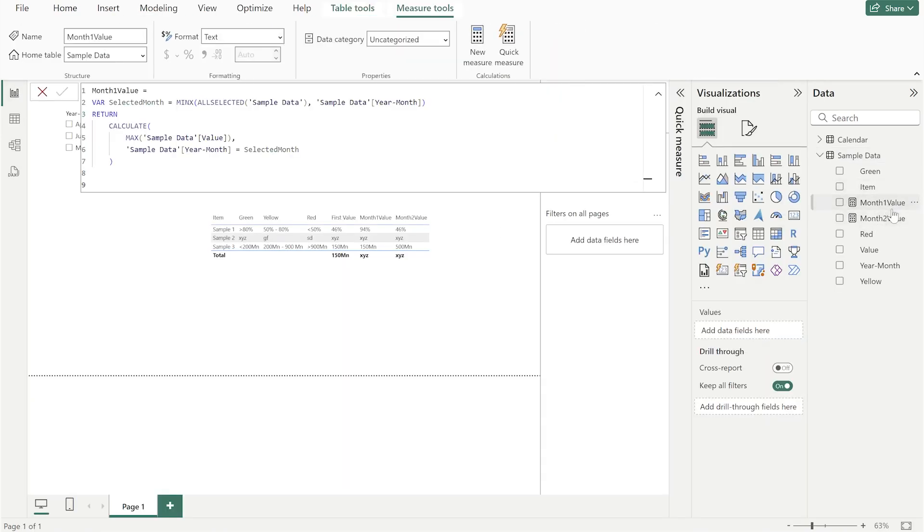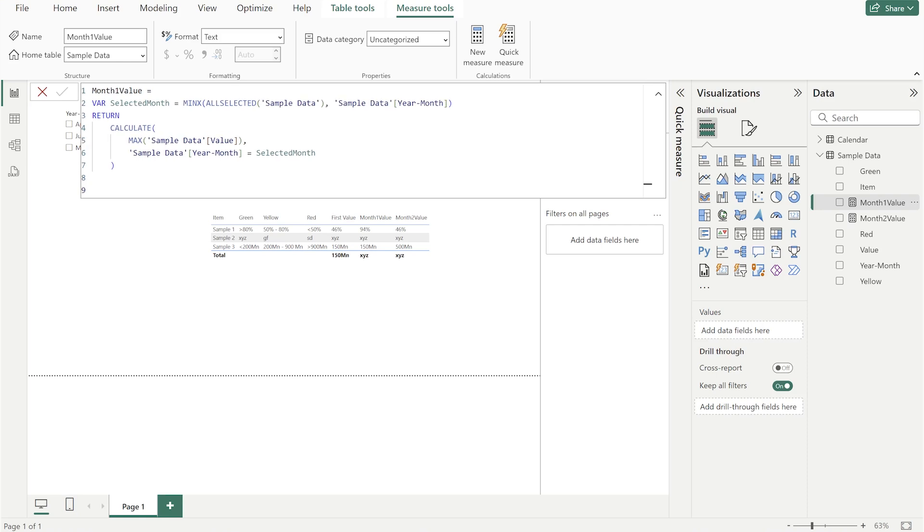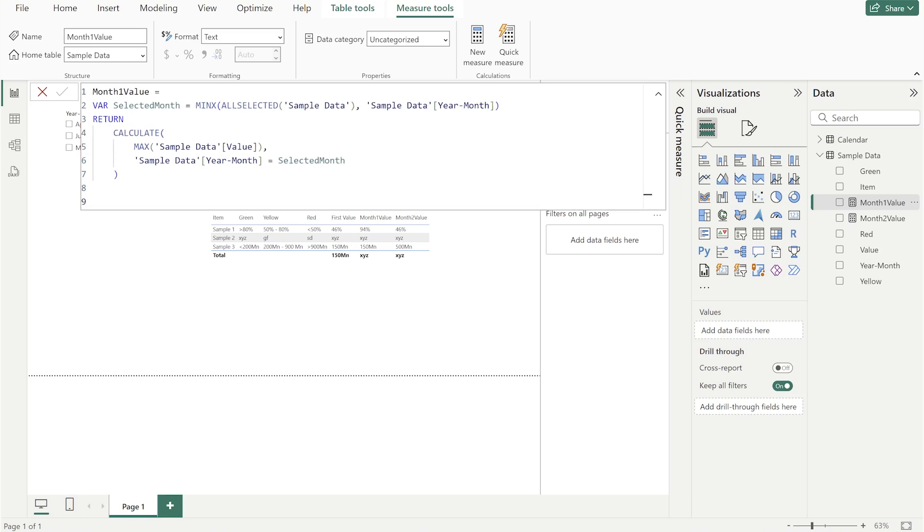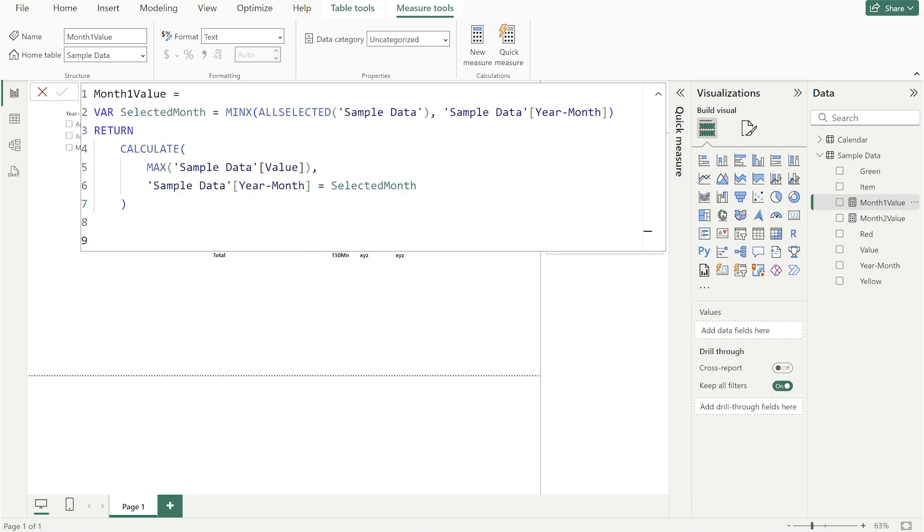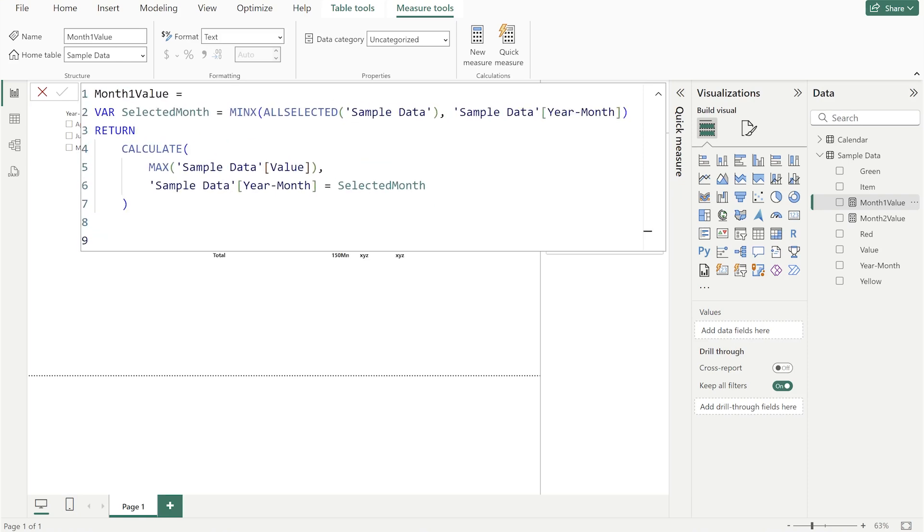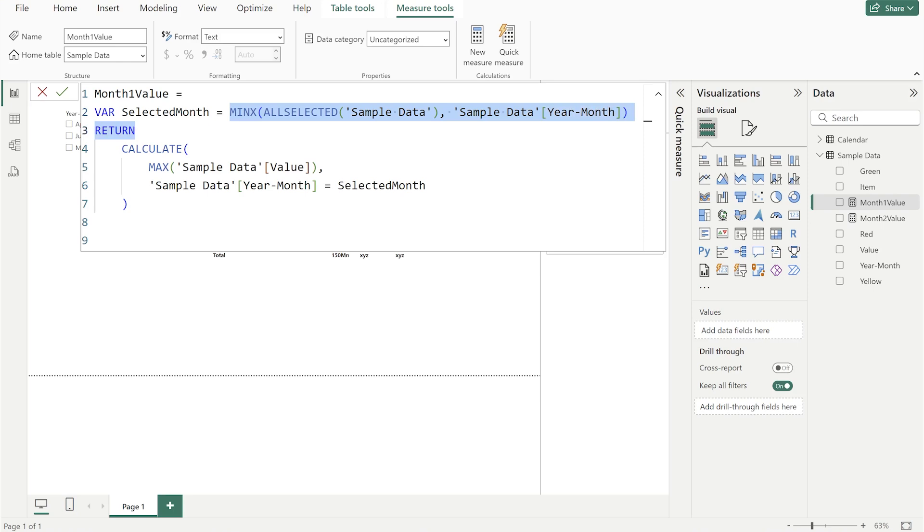First I created this month value function which you can see here. I'm calculating month value. First I created one variable selected month. As I said, I need to use selected value function which I'm using. Here I'm capturing first the month, and then I'm using it to compare with the year month column. Corresponding to that I'm using the month so I'm bringing the values over here.